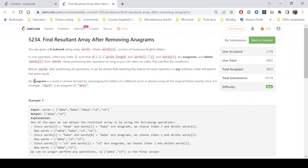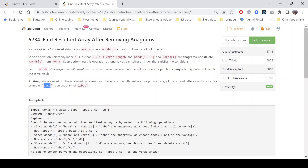Now let's see what an anagram is. An anagram is a word or phrase formed by rearranging the letters of another word or phrase using the original letters exactly once. For example, 'd', 'a', 'c', 'b' is an anagram of 'a', 'b', 'c', 'd'. So two strings are anagrams if the frequency of each character is equal in both strings — it's just that the order of characters is rearranged.